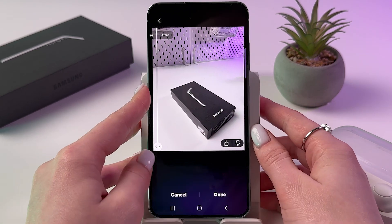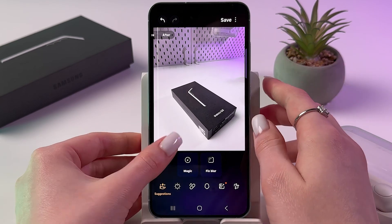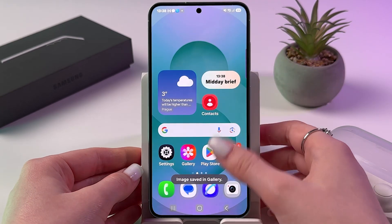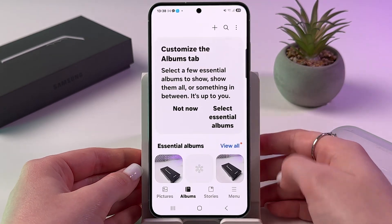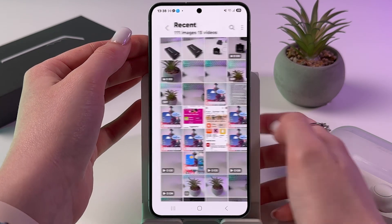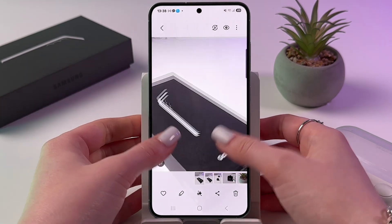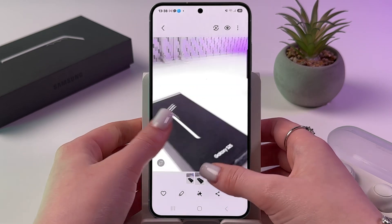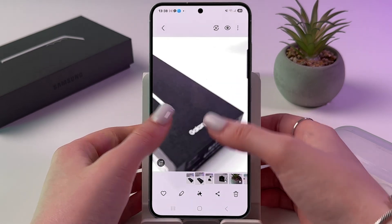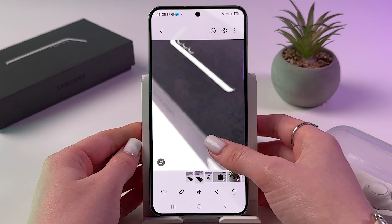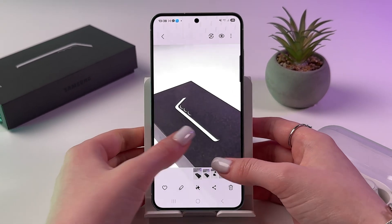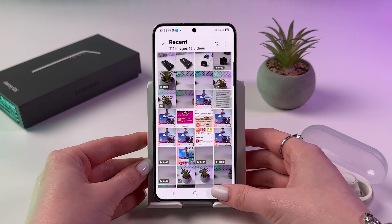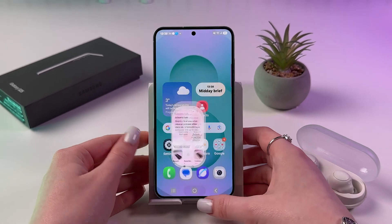To save it, tap done and then tap save — the image is now saved to your gallery. That's all for today. If this video was helpful, please subscribe, like, and comment. All the best, bye!